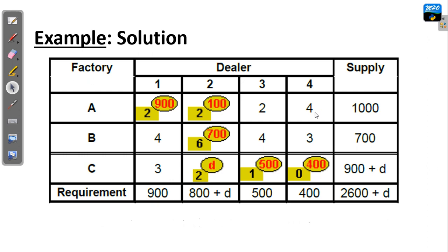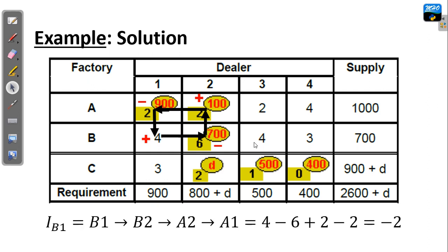Next is cell B1. We start from B1 to B2, then upward, to the left, downward, and complete a loop. We give the signs plus, minus, plus, and adding all the costs with their respective signs at the turning points of the loop, we end up with a net cost change coefficient of minus 2.